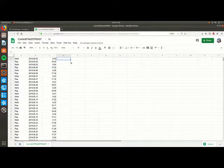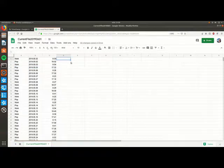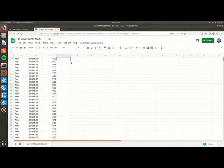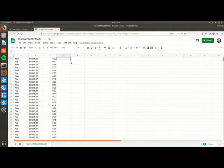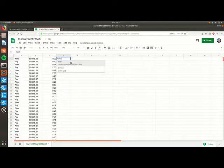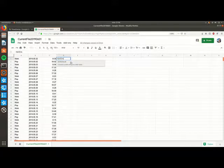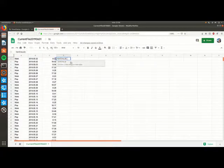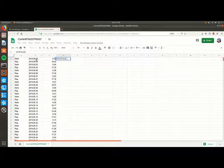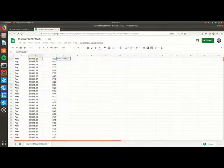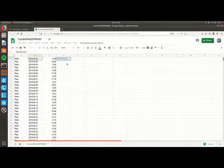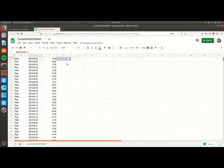Now we need to check how two functions work: date value and time value. In one new cell type equals date value and give it the date cell as a parameter.